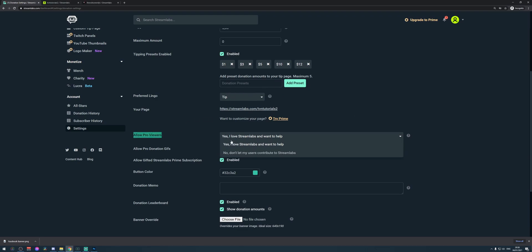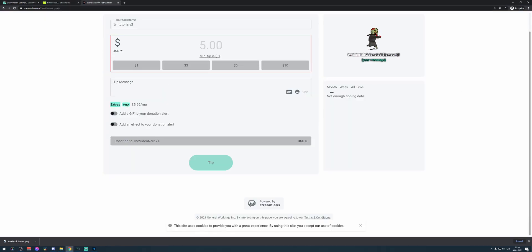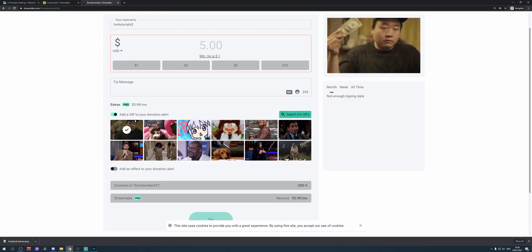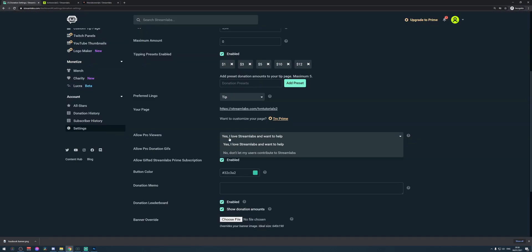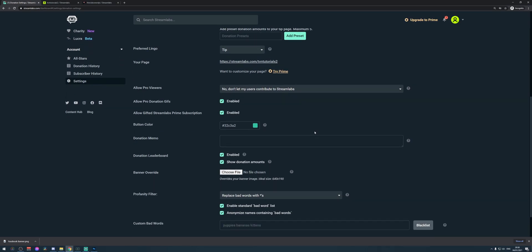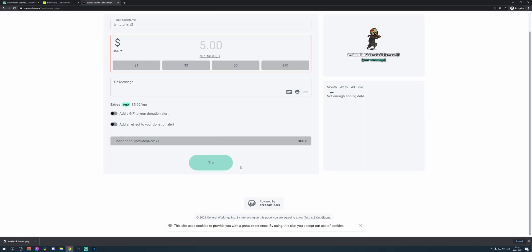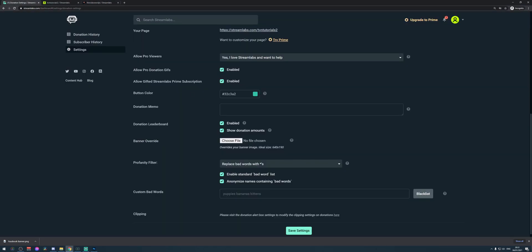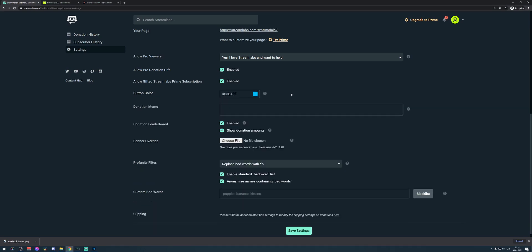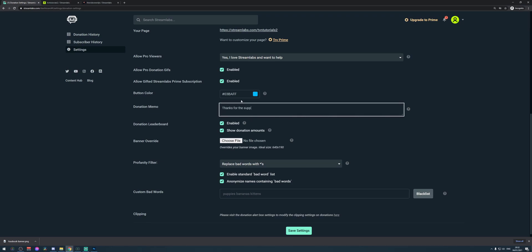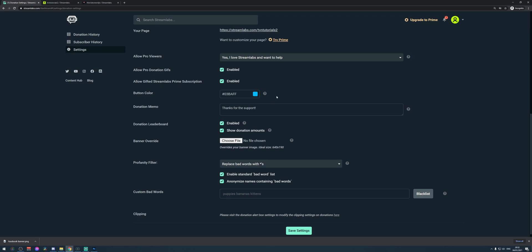Right here you see Allow Pro Viewers — you can enable or disable this. On the tipping page of my main account, people can subscribe to Streamlabs Pro and add gifts and effects to their donation. It's your choice. If you want to disable it, select No — don't let my users contribute to Streamlabs. You can also change the button color to match your own branding. For me, I'd make it this type of blue. Right here is the Donation Memo — a message to your tippers. For example, 'Thanks for the support.' People will see this on your tipping page.